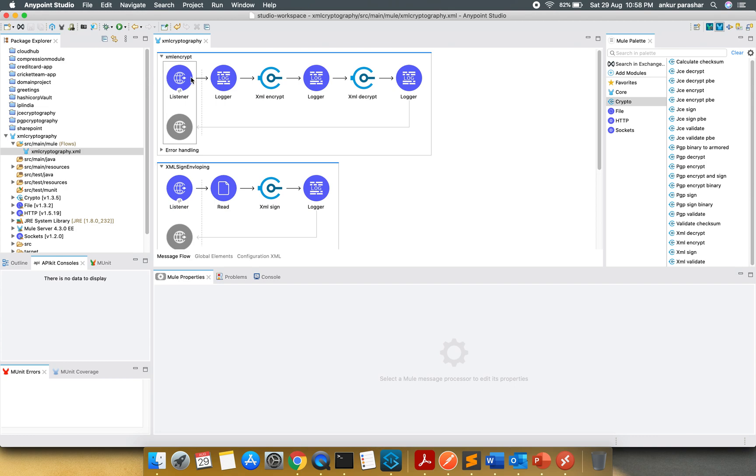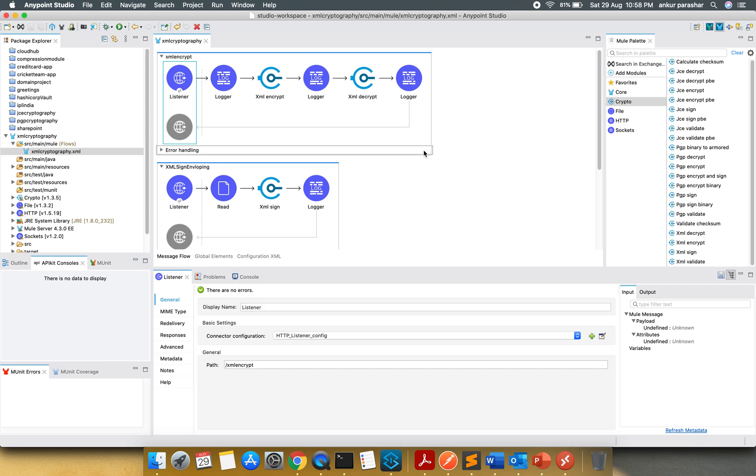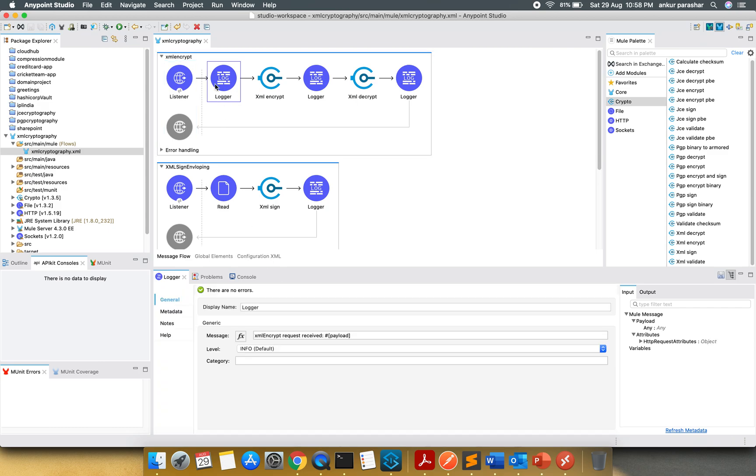The first flow is XML encrypt in which we will be using XML encrypt and decrypt. As the name suggests, it is going to encrypt the XML message and decrypt as well. So it is a POST method listening on slash XML encrypt on the path. I am going to log the incoming payload.